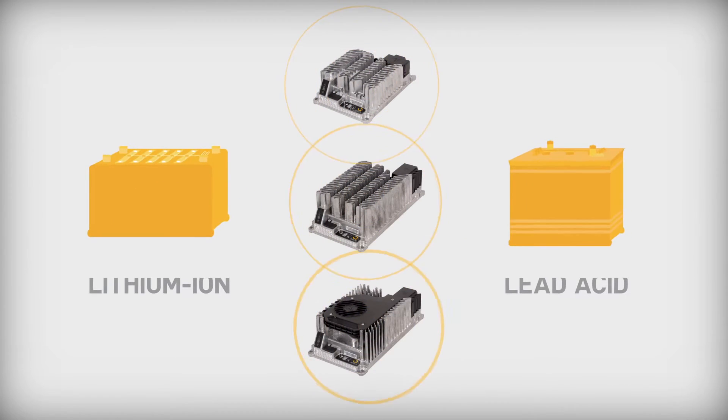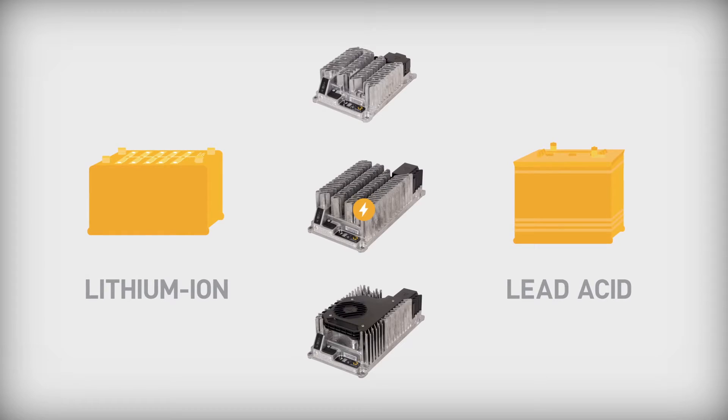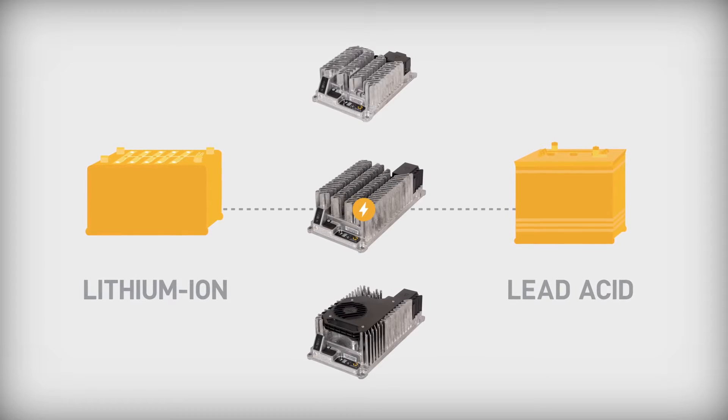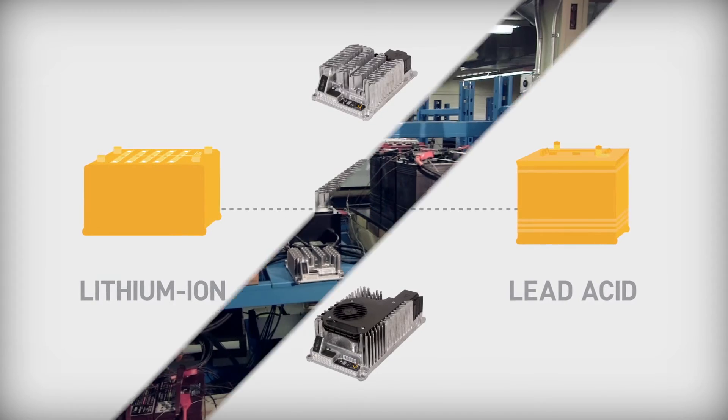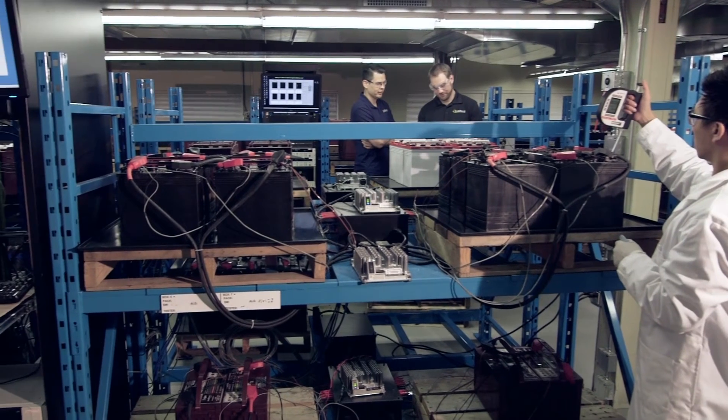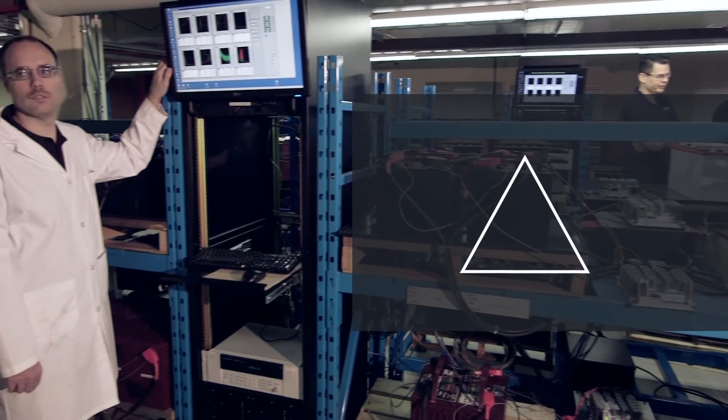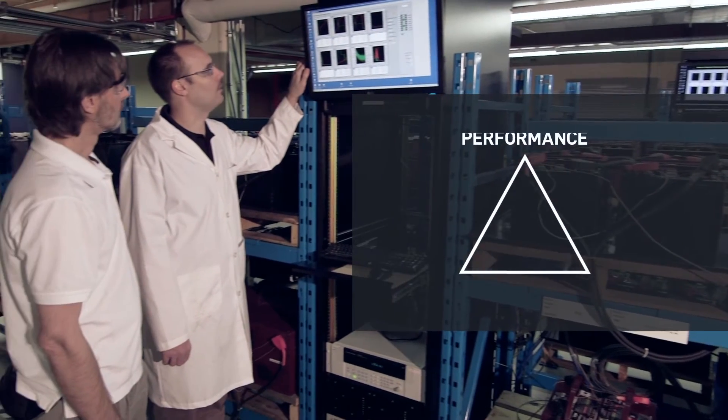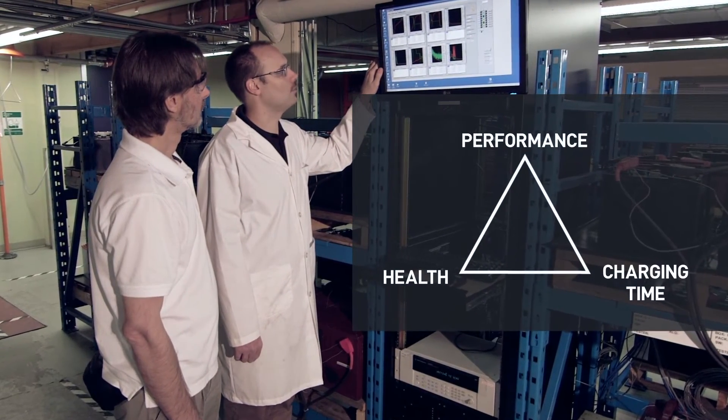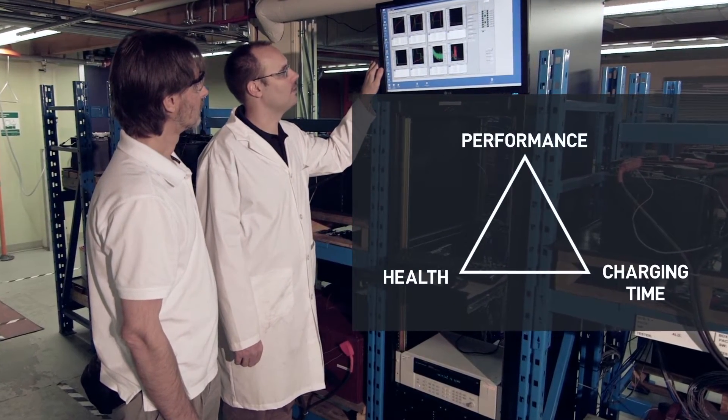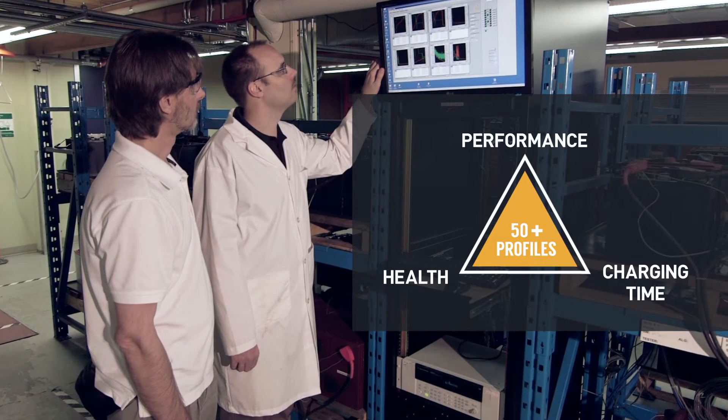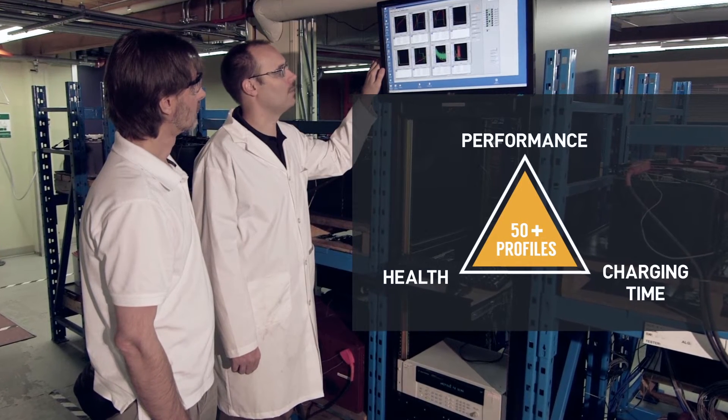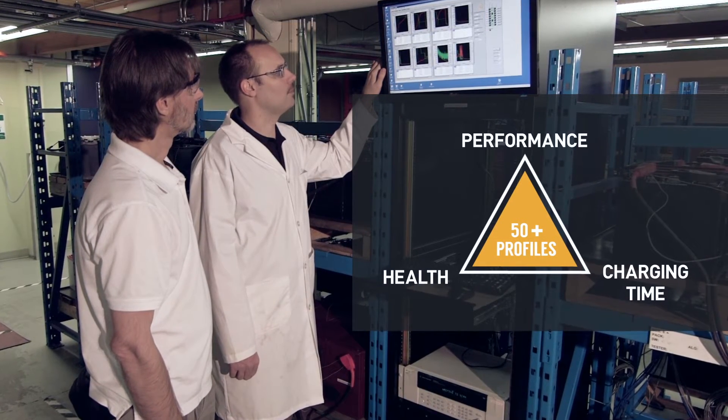IC Series Chargers have optimized charging profiles for lithium-ion or lead-acid batteries. Working in our battery lab, Delta-Q's experts develop profiles that meet performance, health, and charging time requirements. Users experience better runtime and flexibility for different battery chemistries.